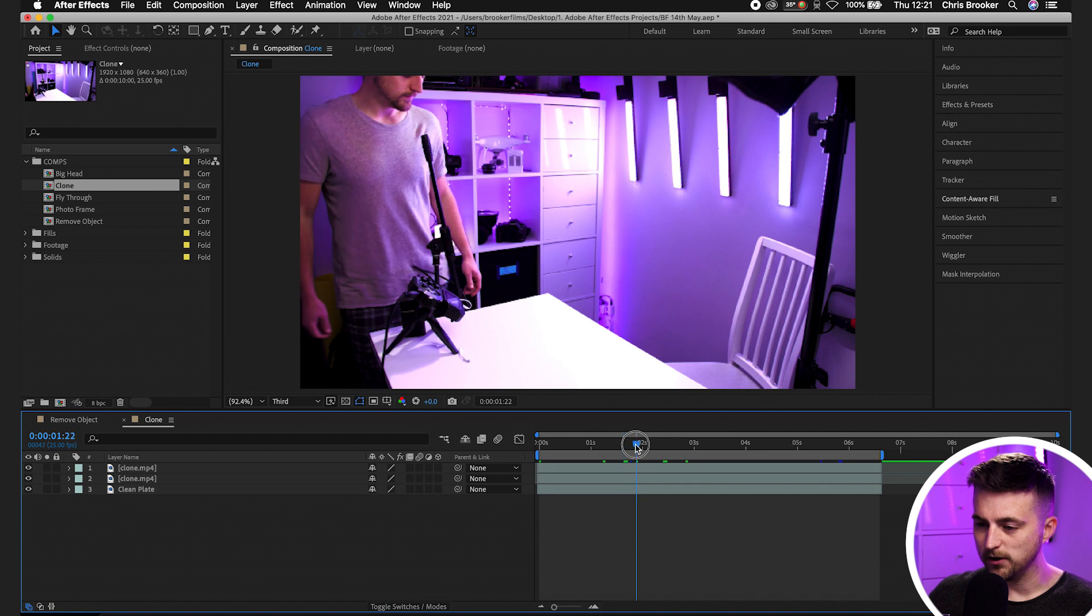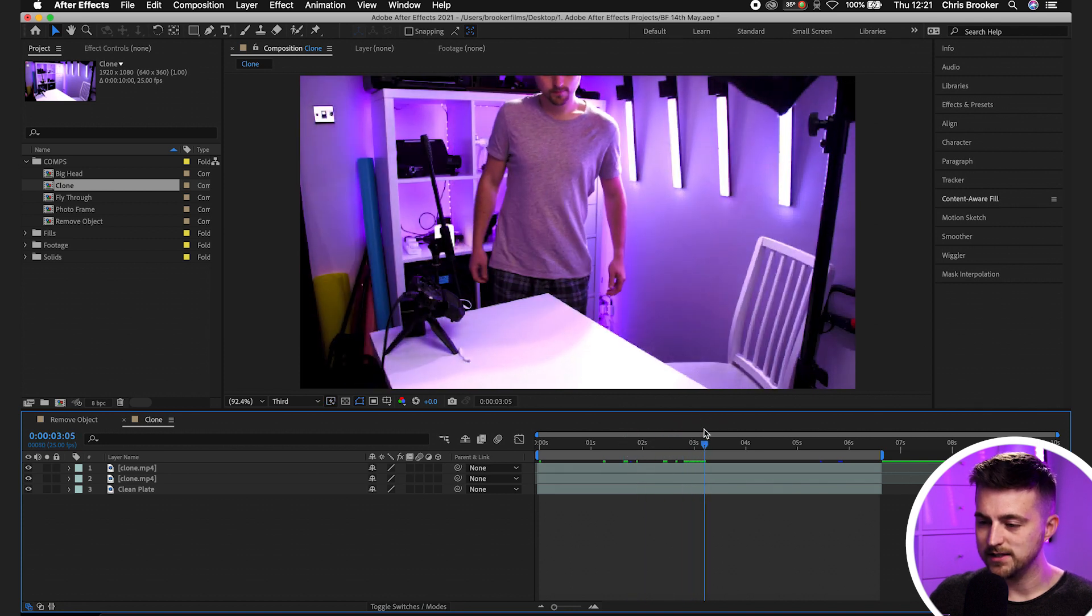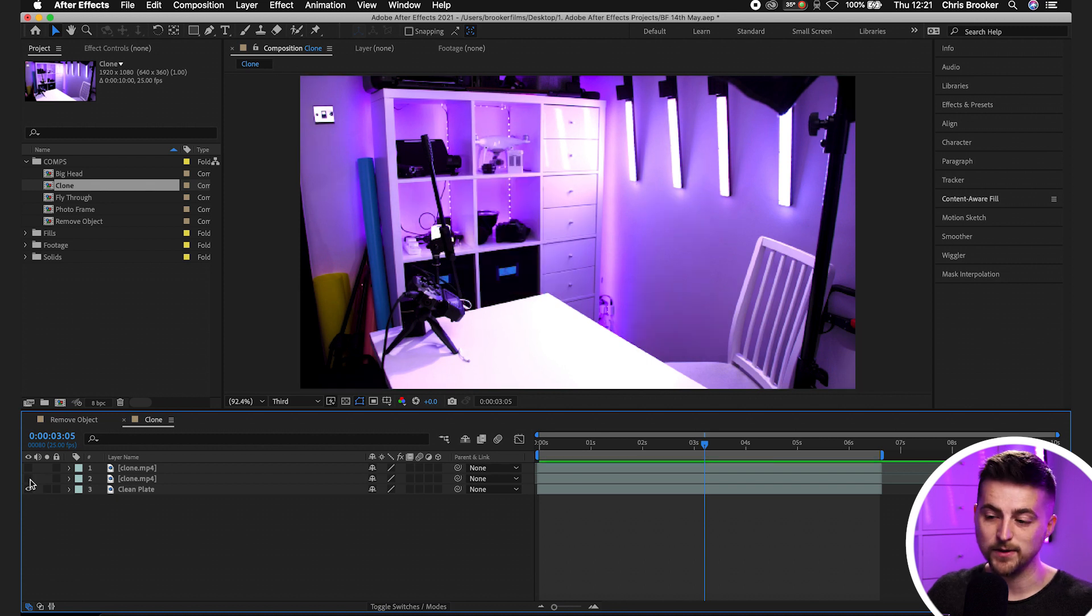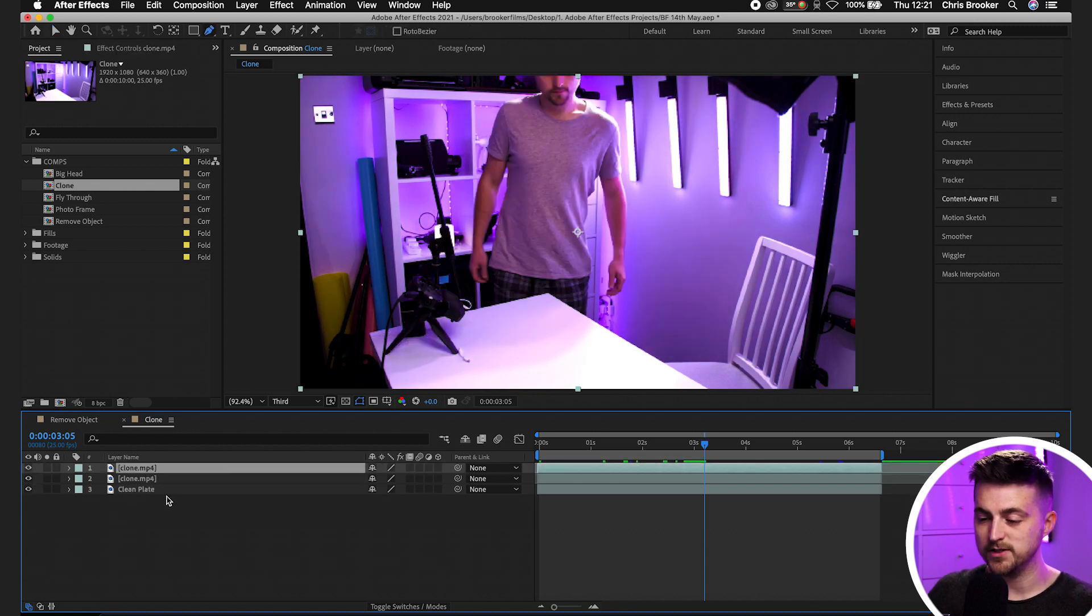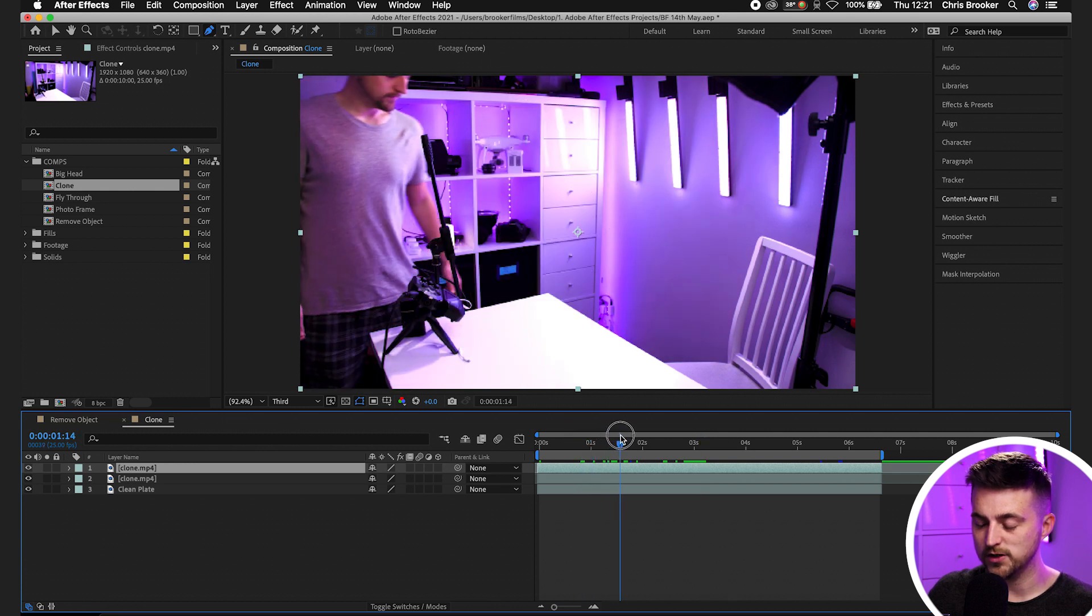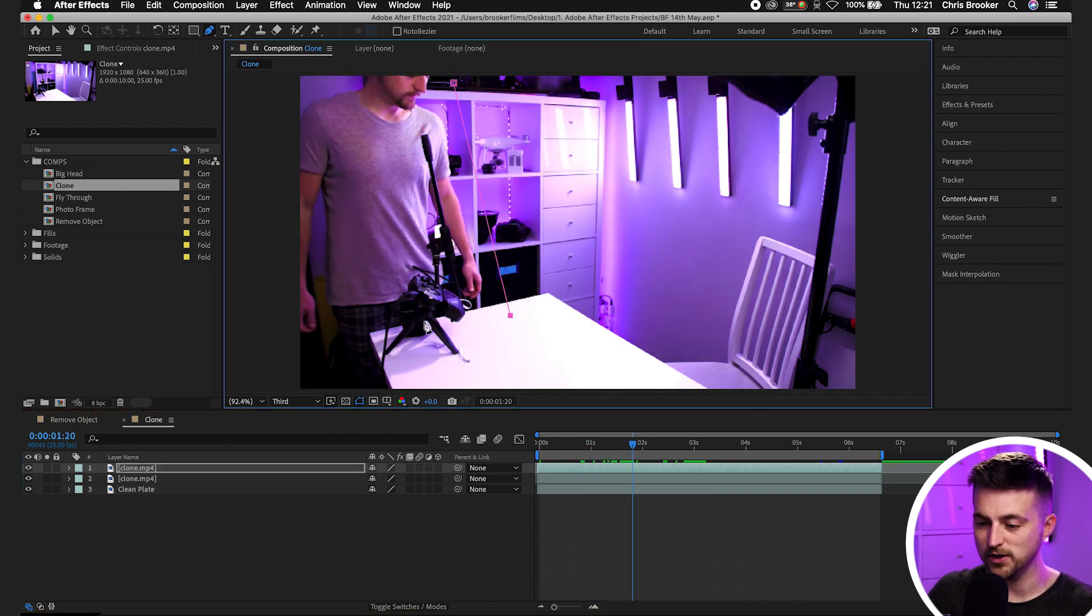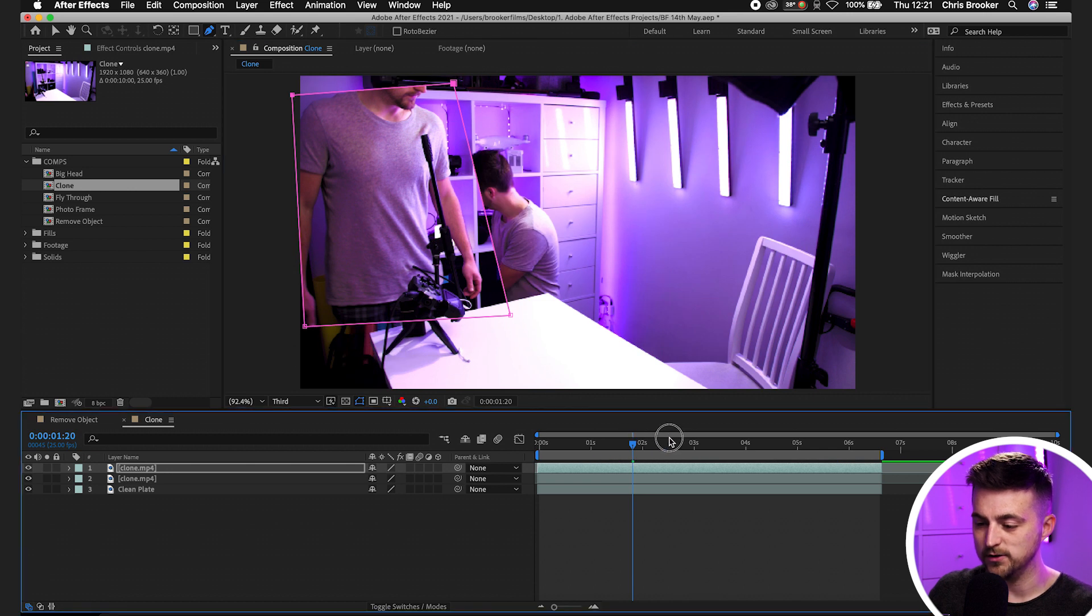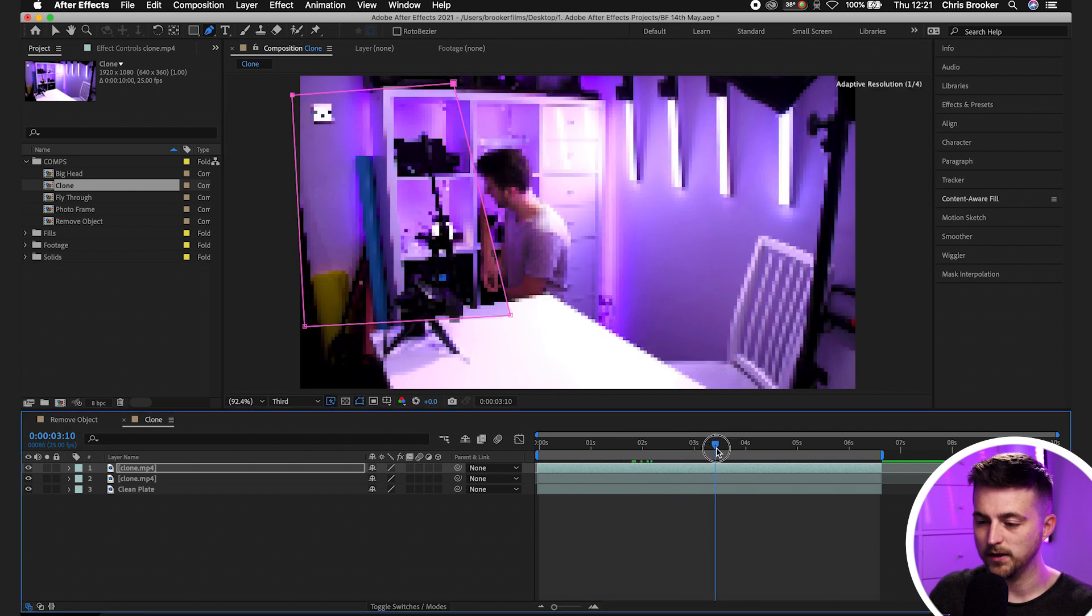We're inside of After Effects and we've got our three video clips imported. So this is the first clone. We'll turn this off. This is the second clone. And then this is our clean plate in case we need it. So as you can see, if I was to do the normal process of cutting out the frame, unfortunately, because they cross in front of each other, this clone is just going to disappear out of the mask.